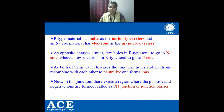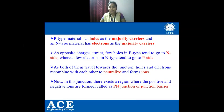Whenever a hole is moving from P-type to N-type and an electron is moving from N-type to P-type, they will recombine to neutralize and form ions. At the junction there exists a region where positive and negative ions are formed. This is called a PN junction or junction barrier — there are no free charge carriers in that region, so no electron or hole will move unless we apply some voltage.